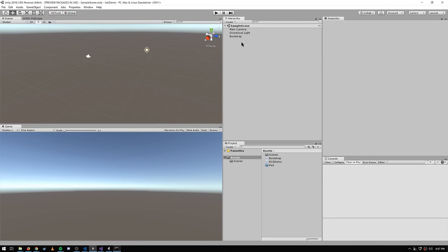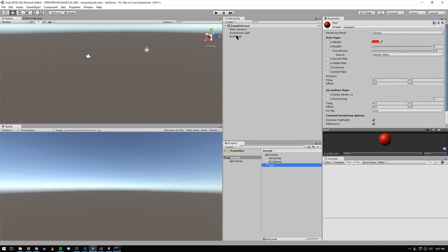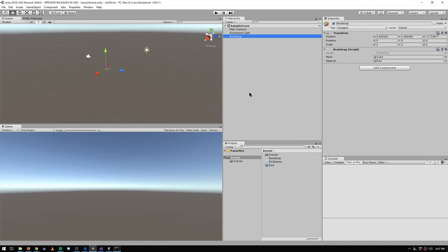Over in Unity I have this bootstrap object, which has an instance of this bootstrap script. I've plugged in the stock cube mesh for the mesh and this red material, which is just a solid red material. So once the scene loads, we'll have this game object with this component with these two properties, and Unity will do the business for us of creating this mesh object and this material object.